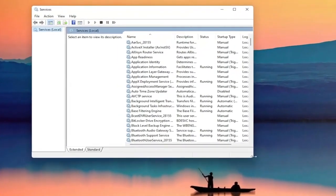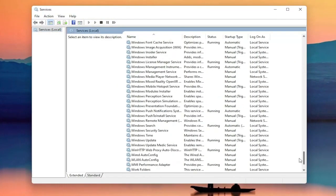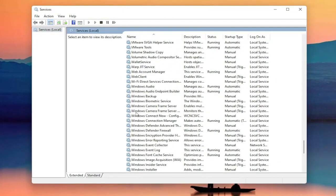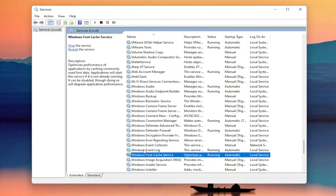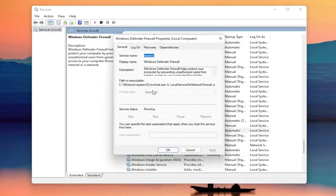Now you want to locate the Windows Firewall service — it might be called Windows Defender Firewall. Go ahead and double click on that. You want to make sure the startup type is set to Automatic and the service status is Running. Make sure you've done both of those items, and then once you're done, go ahead and close out of here.